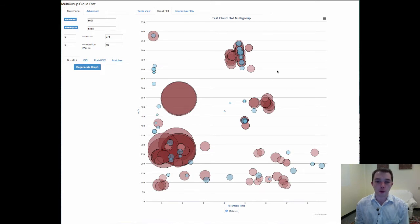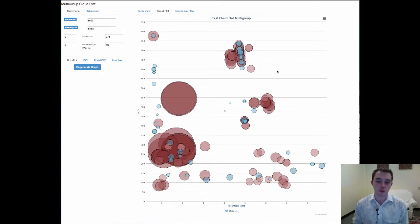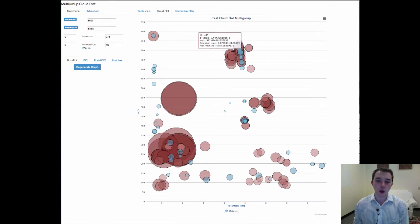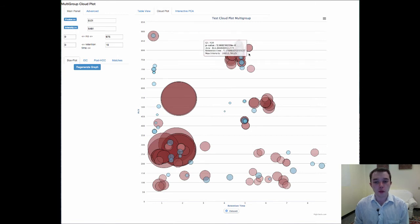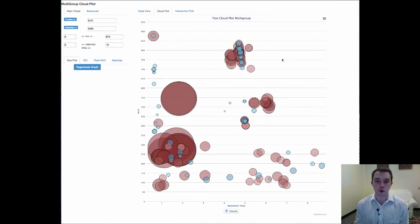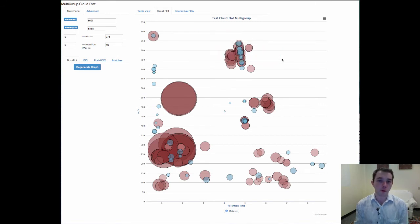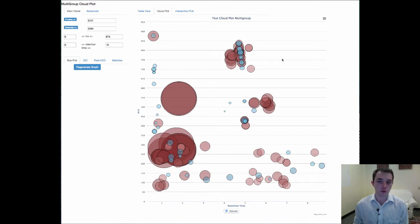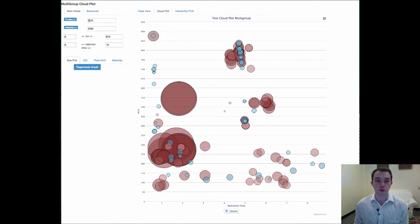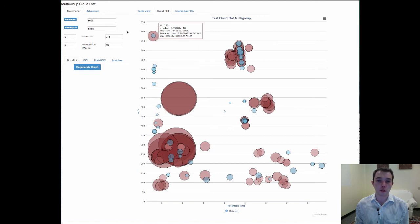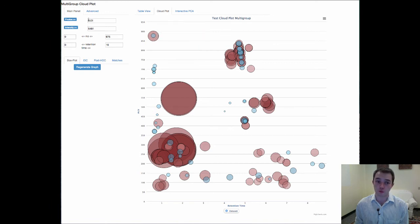Now the neat thing about the cloud plot that I really like that we've done here is that we have both these blue and these red bubbles which are coming up. Red bubbles are Bonferroni corrected p-values below your p-value that you've put in over here. And blue ones are significant hits but they're not Bonferroni, they're just below your p-value that you've asked for up here.